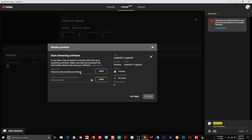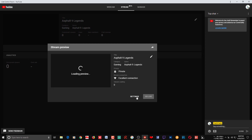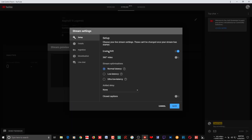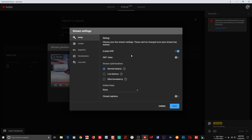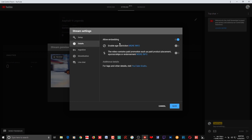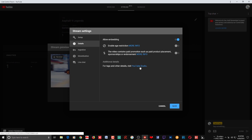Once you start streaming in OBS, you'll see a stream preview in the Live Control Room and the 'Go Live' button will become active. You also have access to stream optimizations — for example, if your video is 360p you can set that. You can enable DVR to save your stream on YouTube, and there are other features like enabling embedding and enabling age restriction.